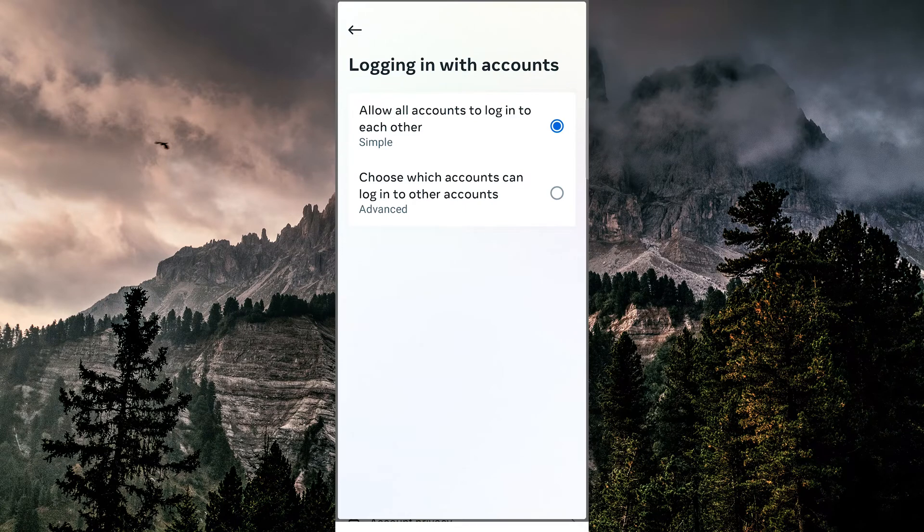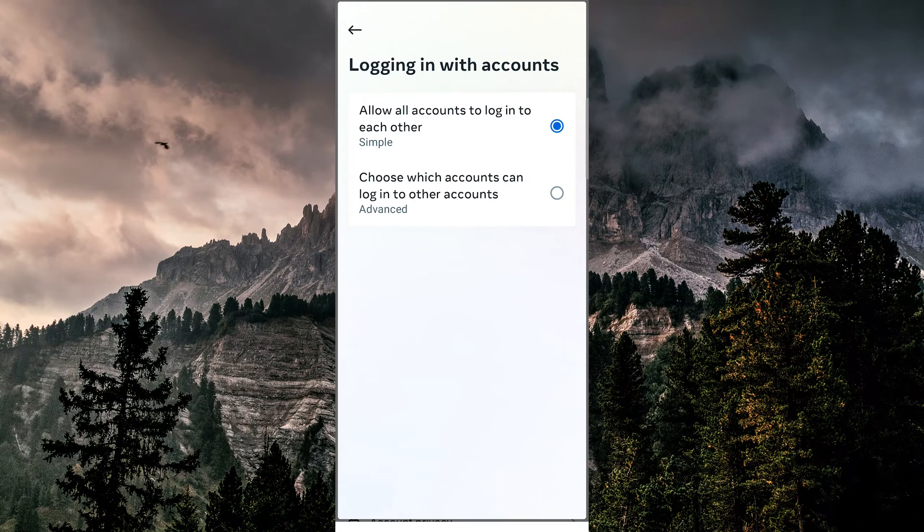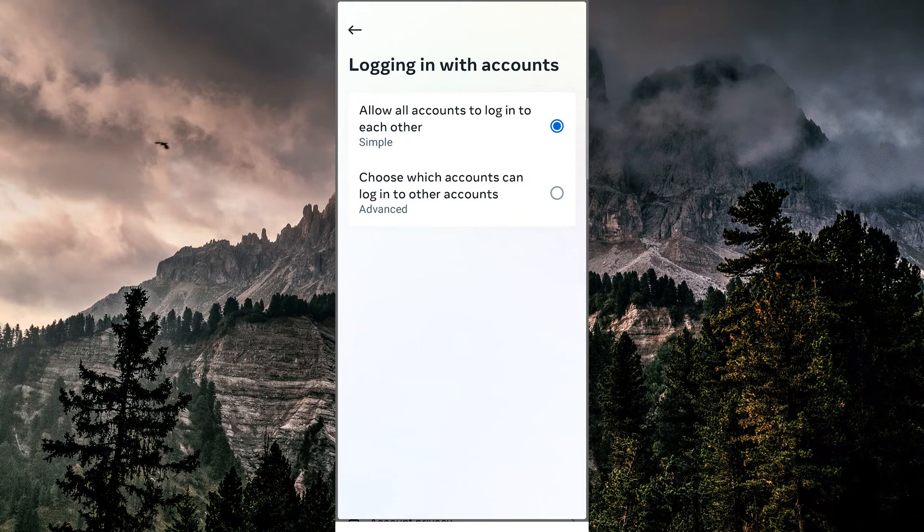If we forget our Facebook password, we don't need to reset it. We can just open the Instagram app and access our Facebook account from there.